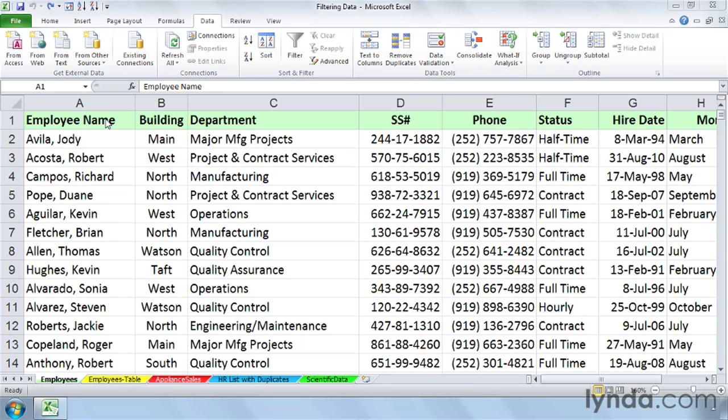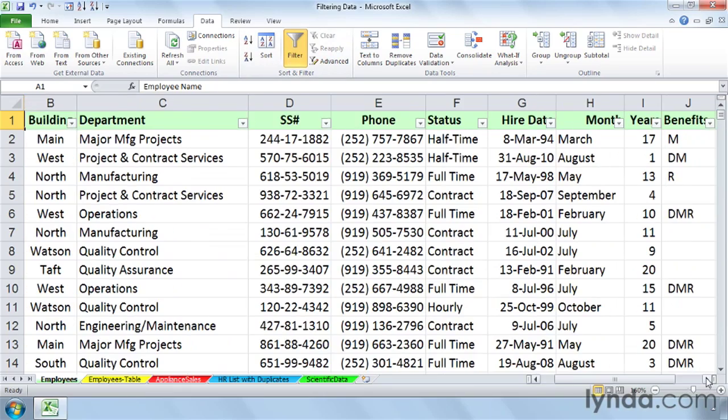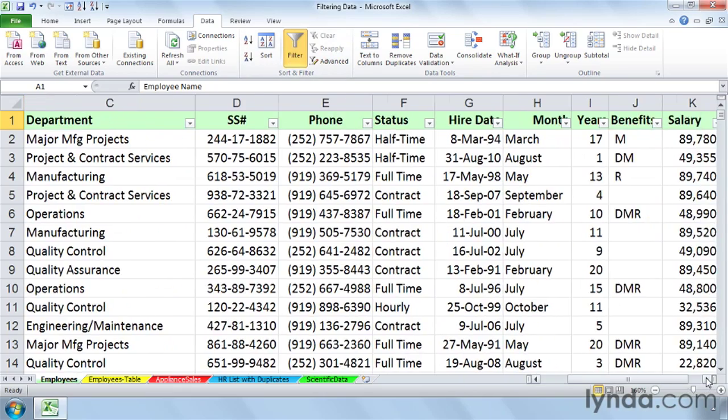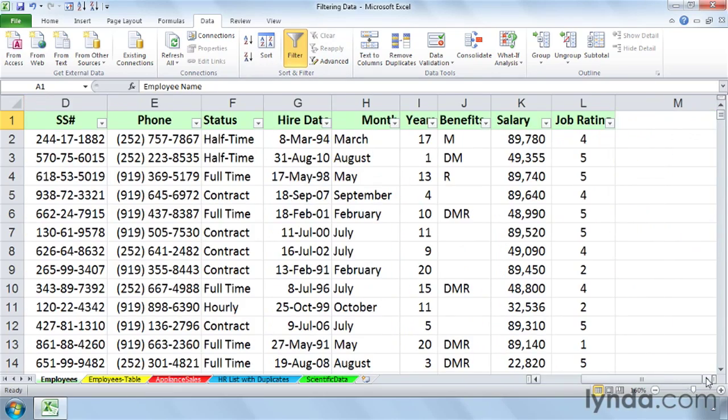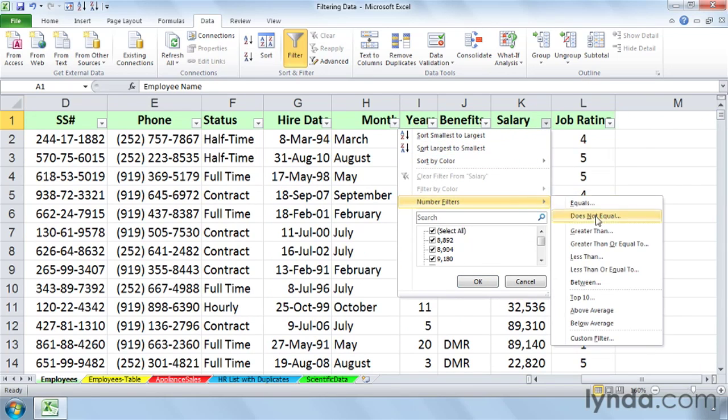So it's a lot more flexible than the actual name itself. Let's click anywhere in this data and apply a filter. And maybe we want to see the Top 10 salaries within the company, the records associated with those salaries. Click the drop arrow for Salary, Number Filters, Top 10.